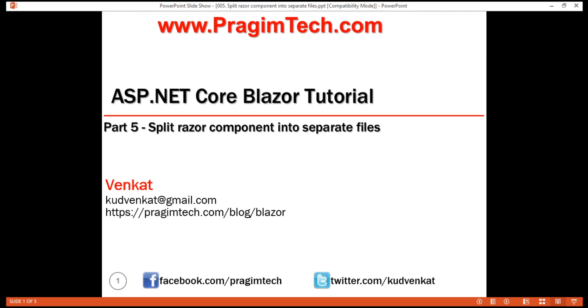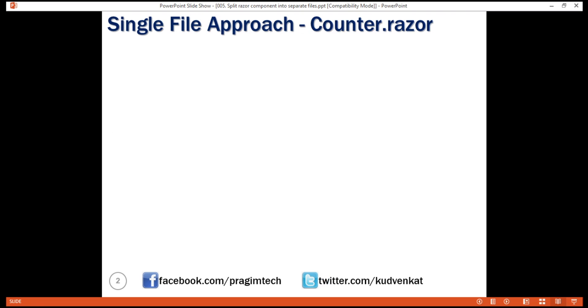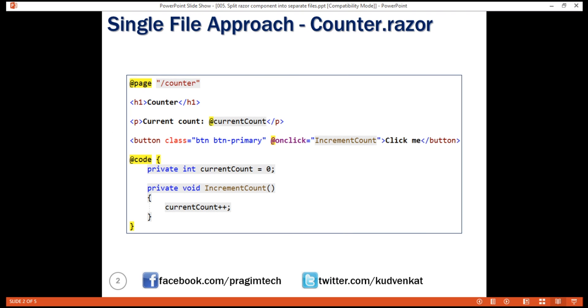Take a look at this counter component. At the moment, both the HTML, which defines the user interface, and the C-sharp code, which defines the processing logic, are present in this single file.